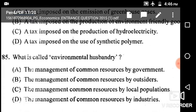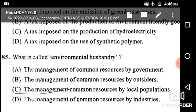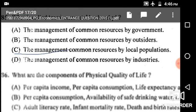Next: What is called environmental husbandry? Options are the management of human resources by government, management of common resource by outside earth, management of common resource by local populations, and management of common resource by industry. The correct answer is management of common resource by local populations.